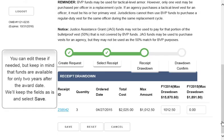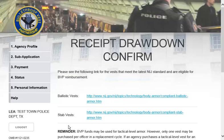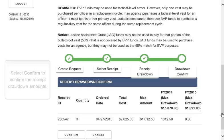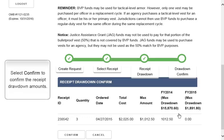The system automatically places the maximum amount in the drawdown fields using the oldest eligible funds first. You can edit these if needed, but keep in mind that funds are available for only two years after the award date. We'll keep the fields as is and select Save. Click Confirm to confirm the receipt drawdown amounts.